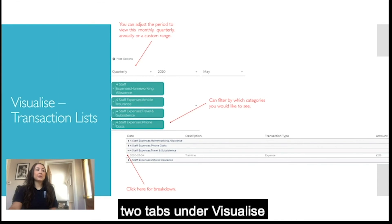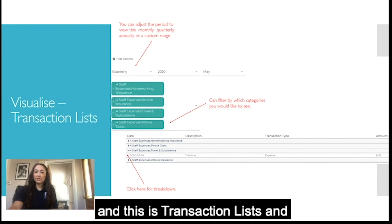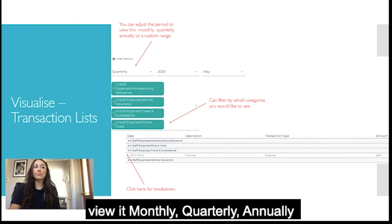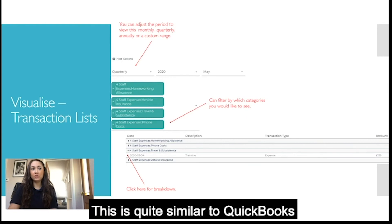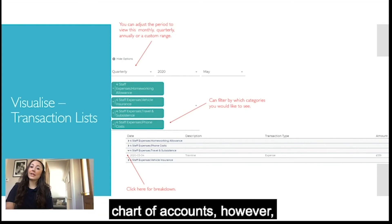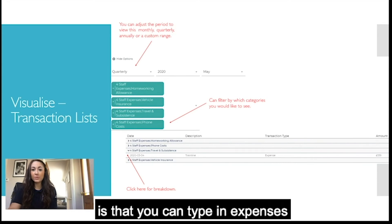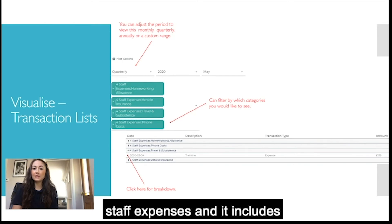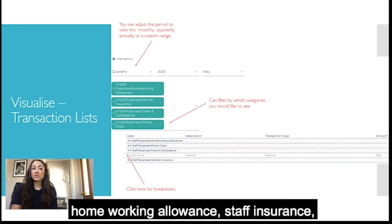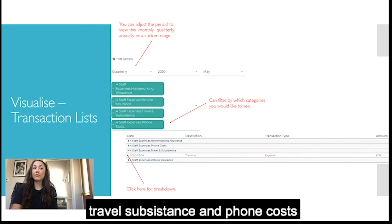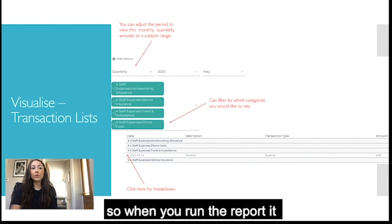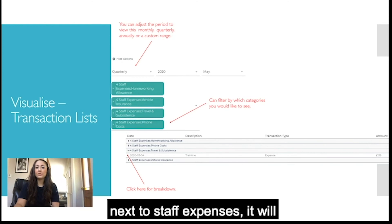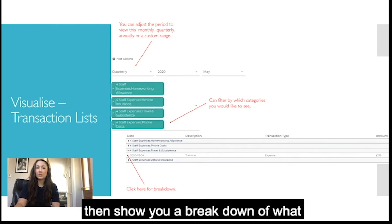The last two tabs under visualise are transaction lists and management accounts. For transaction lists you can adjust the period to view monthly, quarterly, annually or a custom range. This is similar to QuickBooks charts of accounts, however what's good with SIFT is that you can type in expenses and group them together — for example, staff expenses can include home working allowance, staff insurance, travel and subsistence, and phone costs. Clicking the blue arrow next to the group then shows a breakdown of what it consists of.